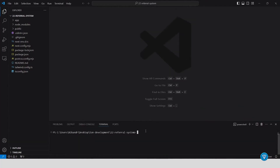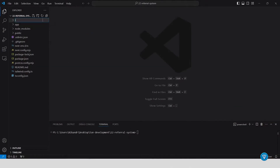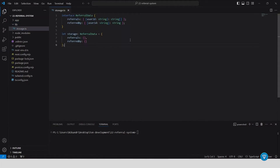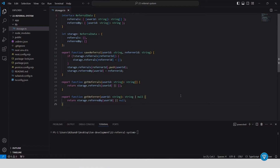Next, defining the referral data. Inside the lib folder, create a file called storage.ts where we'll define the referral data interface. This interface will structure how we store referral information, including who referred whom. Add the logic for saving referrals and retrieving referral data using functions like save referral and get referrals.